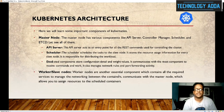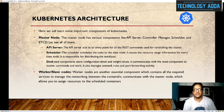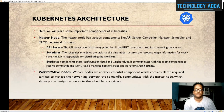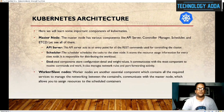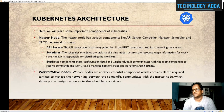etcd is a component that stores configuration details and write values. It communicates with most components to receive commands and work, and it also manages network rules and port forwarding activities. etcd is essentially a configuration store. The worker slave nodes — we saw different nodes in the architecture: node 1, node 2, node 3. Worker nodes are essential components that contain all required services to manage networking between containers, communicate with the master nodes, and allow you to assign resources and schedule containers.